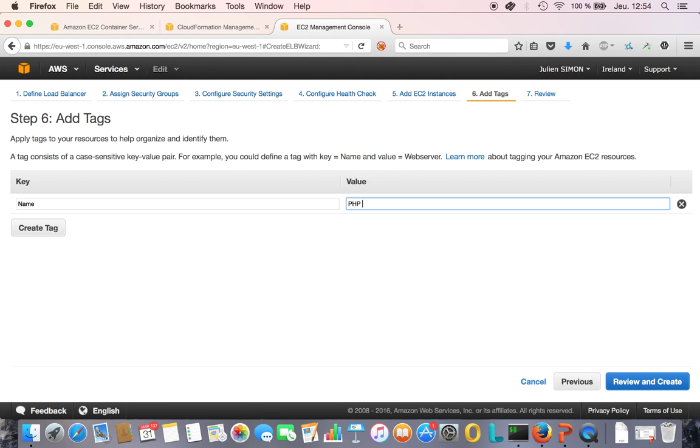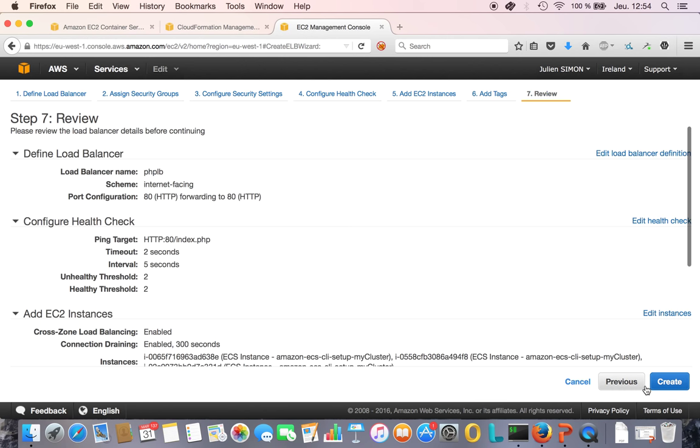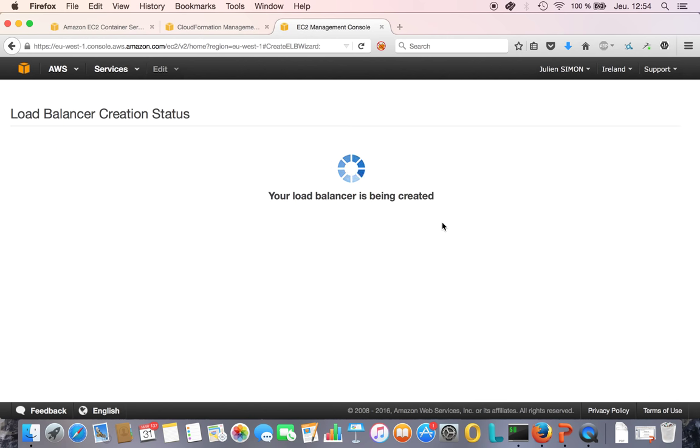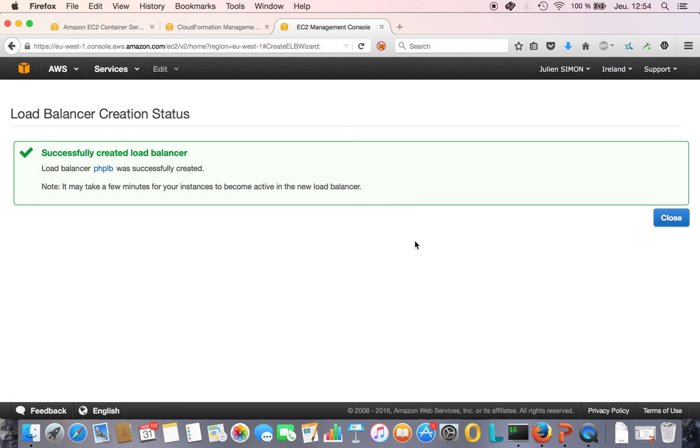Otherwise it's hard to find out what's doing what after a while. My load balancer is created and will ping those instances to bring them in service. Right now they're out of service; it will take a few minutes.